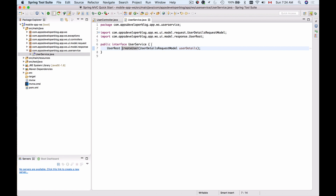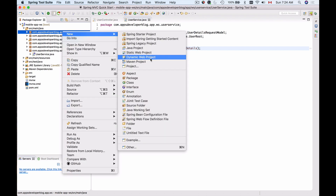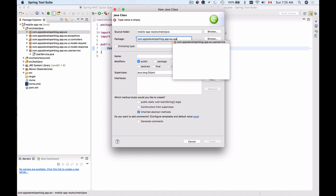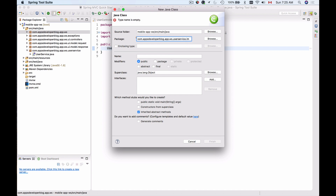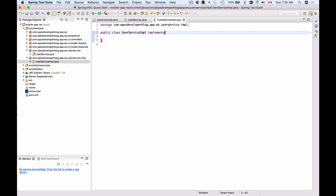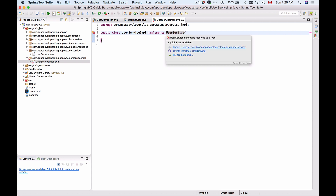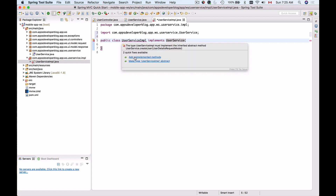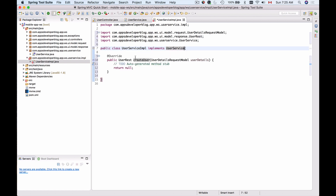Now let's create an implementation of this interface. I'll go back to my root package, create a new class, put it inside the userservice package, then create a new package called 'impl' for implementations, and name it UserServiceImplementation. I'll click Finish, make this class implement UserService, import UserService, and add the unimplemented methods. So we now have the UserService interface and UserServiceImplementation.